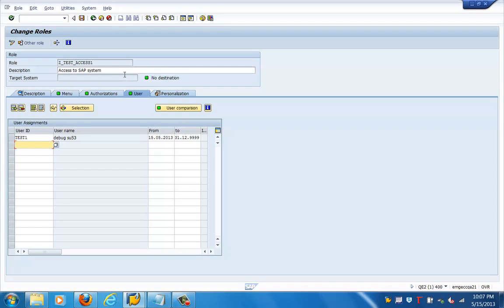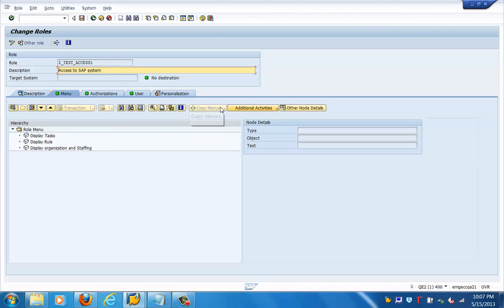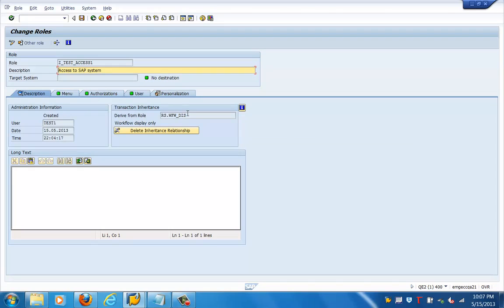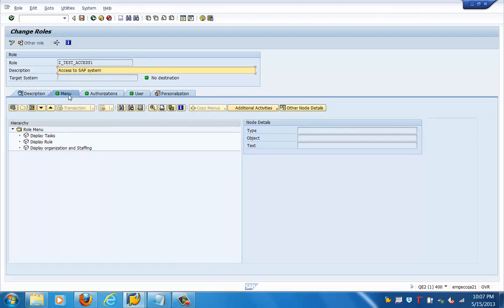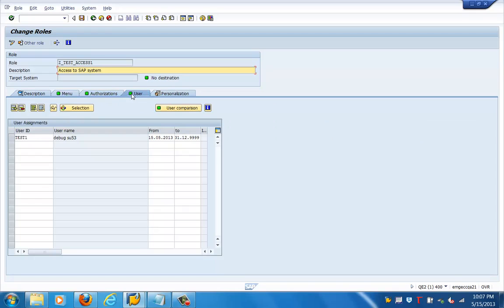What we have done is we have created a role using one of the parent roles — this is the derived role. We can go to the description to see which parent role was used. You can see the menu authorizations which we generated and the users to which we assigned in this role. After assignment, we do user master comparison. That way we can generate a role and assign authorizations to users in an SAP system.